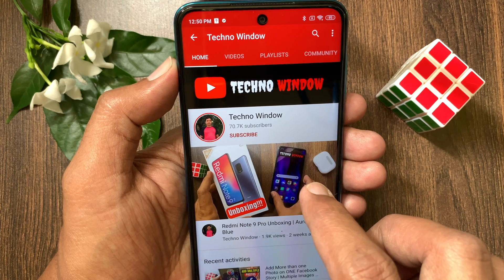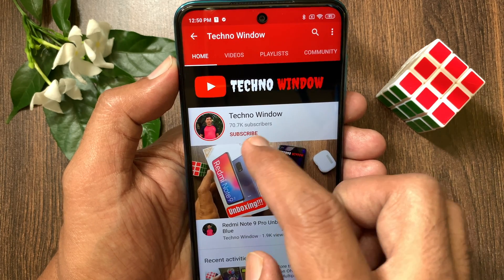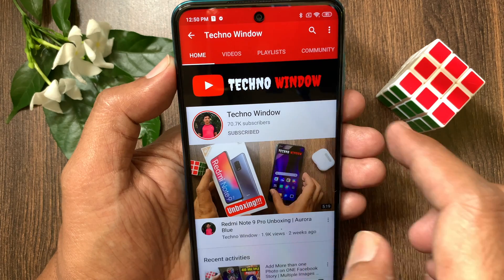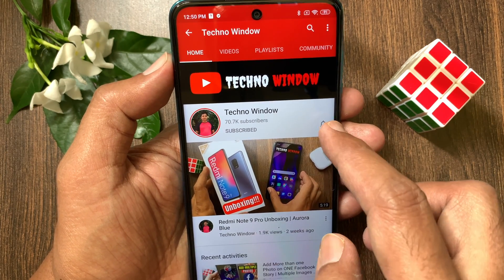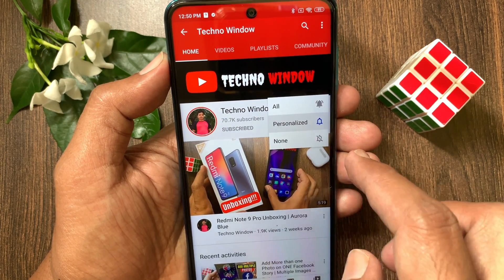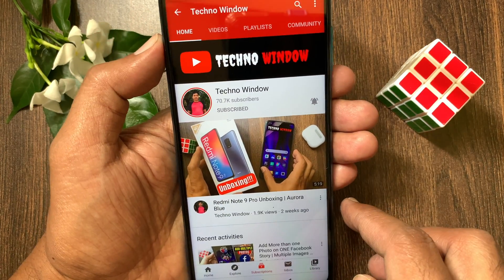Hope this video helped you. Please subscribe my channel by tap subscribe button. And also tap the bell icon to receive notifications about all new videos.